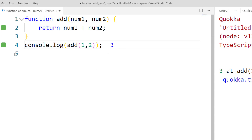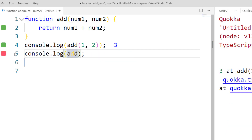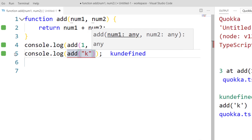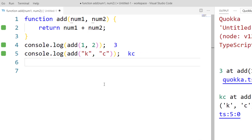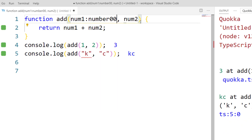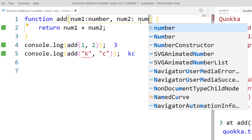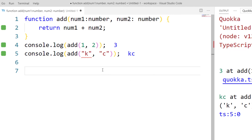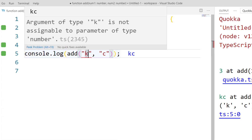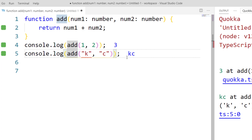That will obviously return 3. Now I'm going to log it again, but this time instead of numbers I'll pass strings. There's no data type called 'character' in JavaScript or TypeScript — it's always a string. My actual intention is to get numbers, not strings. I cannot restrict that in JavaScript, but I can in TypeScript. So I'll add type annotations: num1 as number, num2 as number. As soon as I do that, I get an error saying the string type is not assignable to a parameter of type number — exactly what we expected. I'll comment that out.